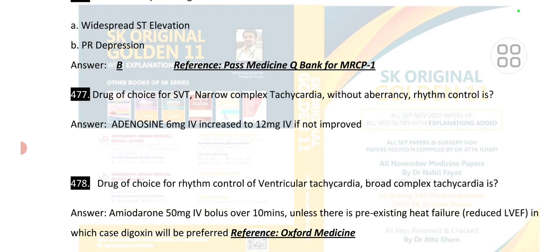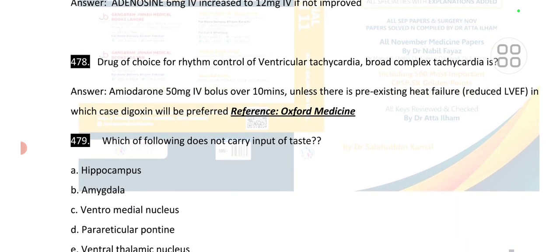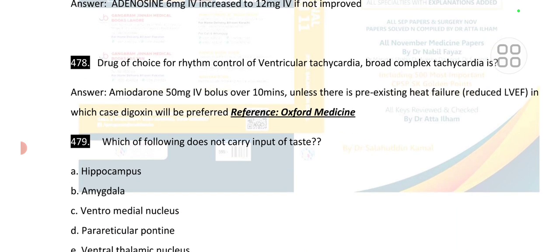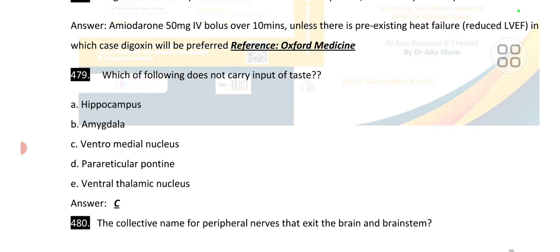Drug of choice for SVT is adenosine 6 mg IV, increased to 12 mg IV if not improved. Drug of choice for rhythm control of VT — ventricular tachycardia, broad complex tachycardia — is amiodarone.